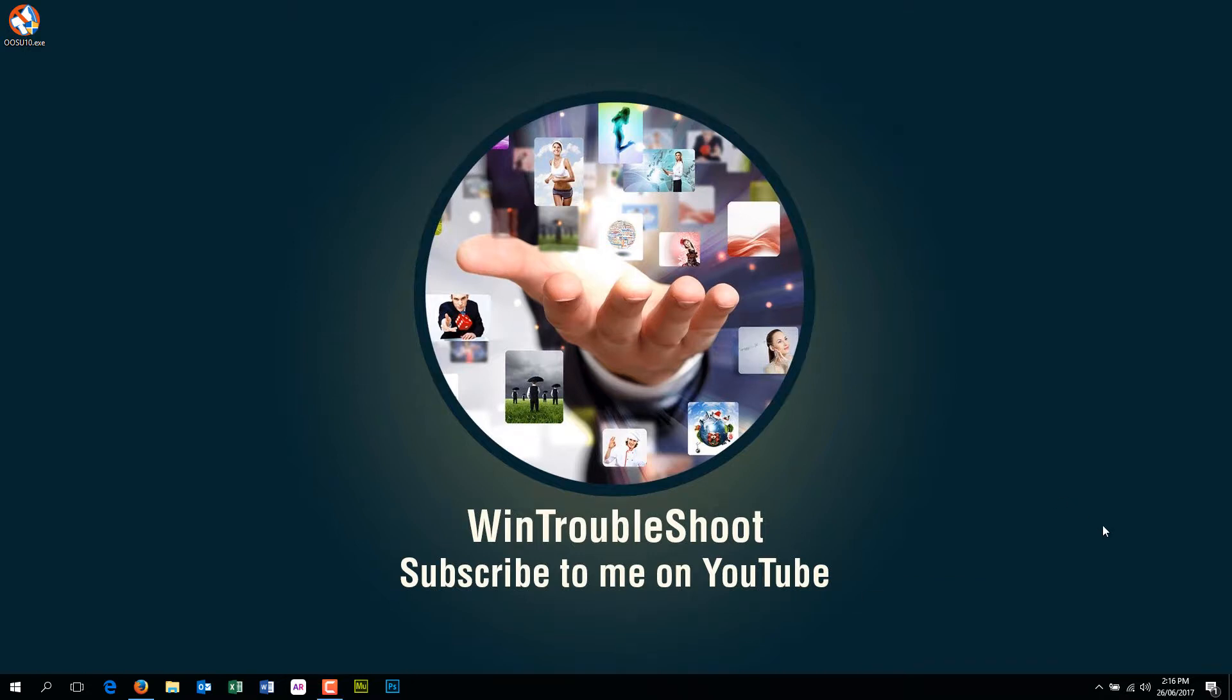Good afternoon friends, this is Manish from Win Troubleshoot. Today I'm going to be talking about this.